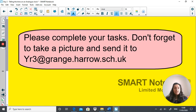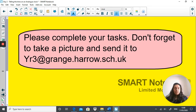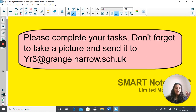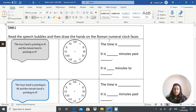Now the time has come to complete your tasks. Please don't forget to take a picture of your work and send it to us at year3@grange.harrow.sch.uk — we love to see your work. To find your tasks, go to the Grange website, click on online learning, click on year three, and the task will be labelled Maths task 12-05-2020. If you click on that, you will be shown the worksheet. Task one says: read the speech bubbles and draw the hand on the Roman numeral clock.